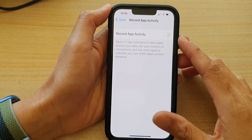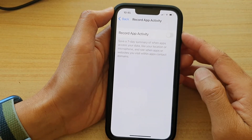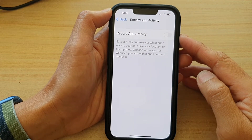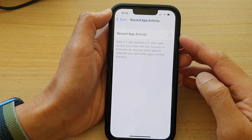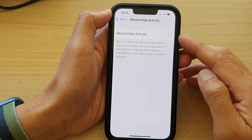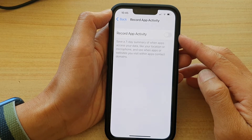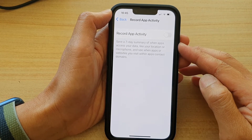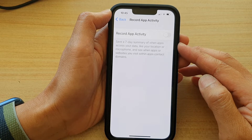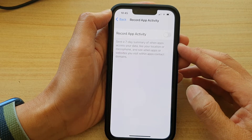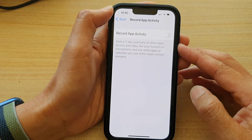Hey guys, in this video we're going to take a look at how you can enable or disable Record App Activity to save a 7-day summary of when apps access your data on the iPhone 13 series.